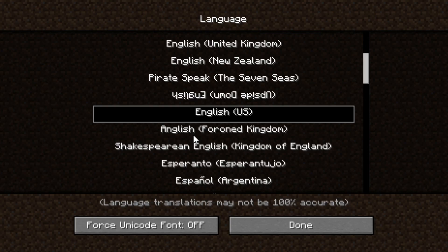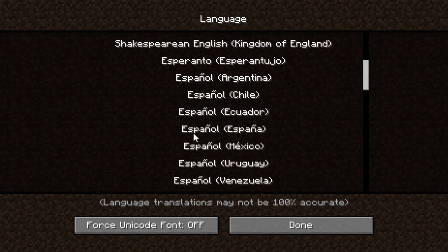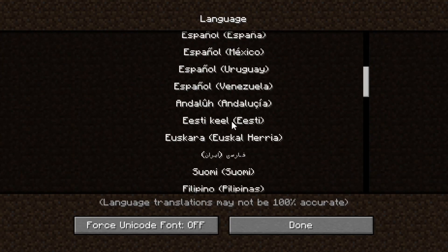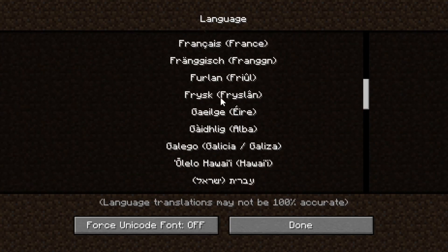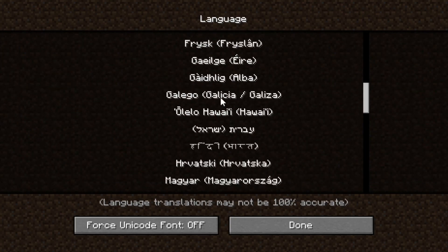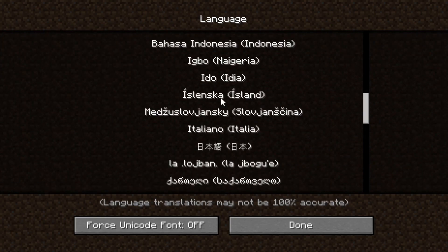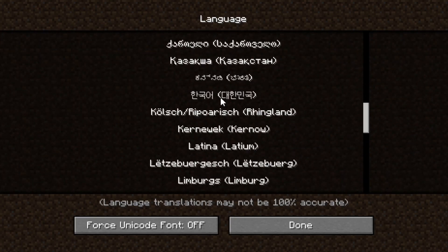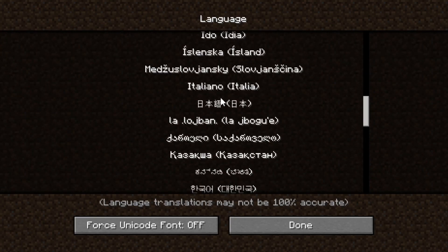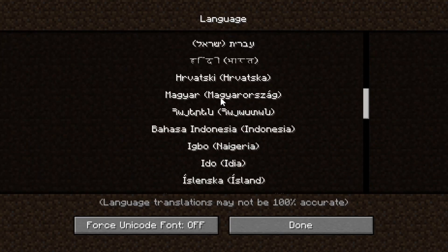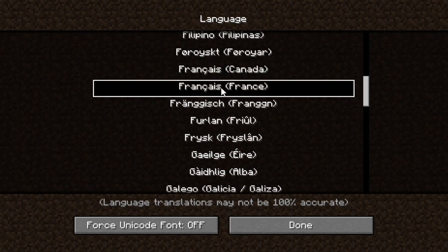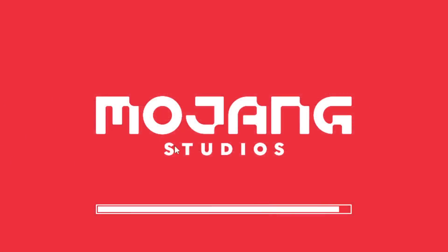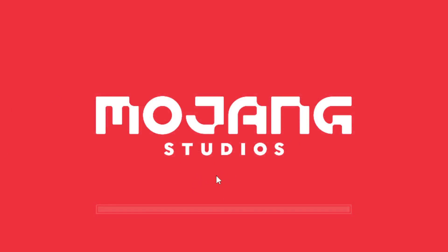Right now we can see that there are certain languages available, like Spanish, French, and other languages. For me, I would like to go and change it to French, so French here is going to be selected.